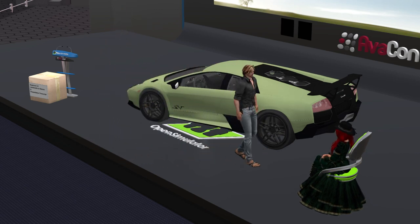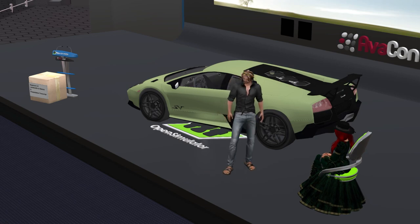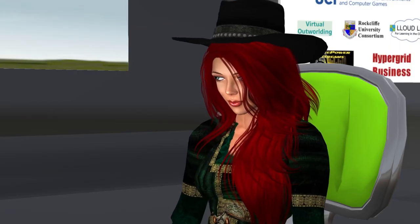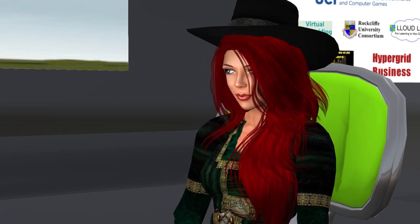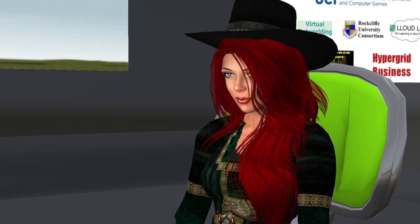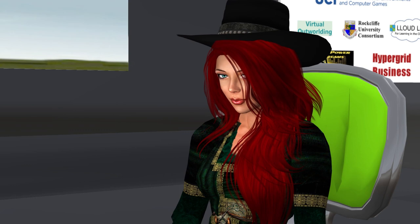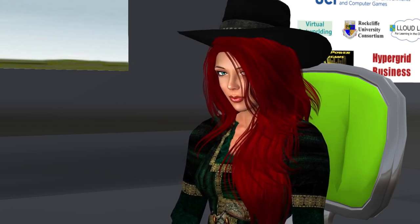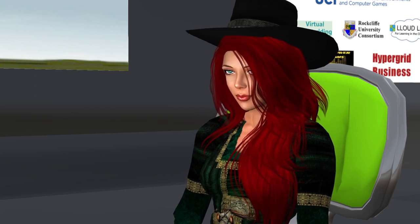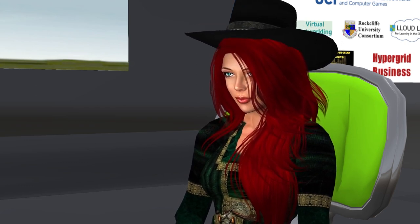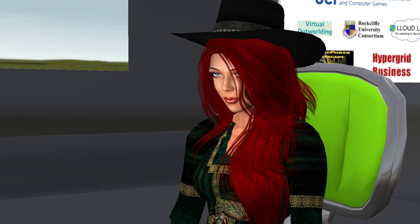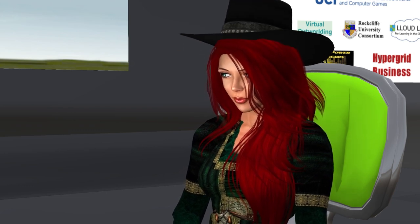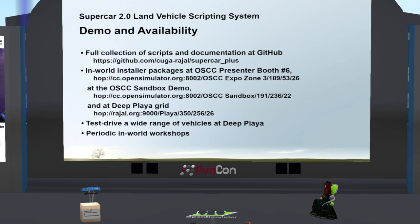Thank you, Kuga, for an informative and interesting presentation. As a reminder to our audience, check out conference.opensimulator.org for what's coming up on the conference schedule. We hope you've enjoyed today's conference and invite you to move to the music region at OSCC Music, where we will end the evening with three amazing artists beginning at 6 p.m. We also encourage you to look through the OSCC Expos for our sponsor and crowdfunder booths and all our speaker booths and their presentations. Thank you again to Kuga and to the audience.